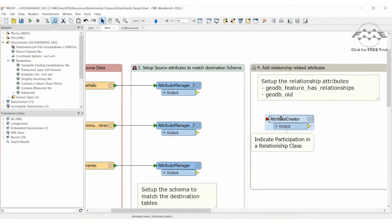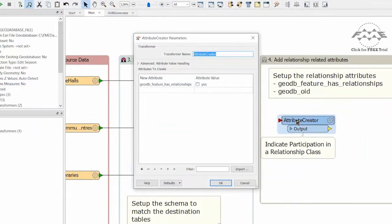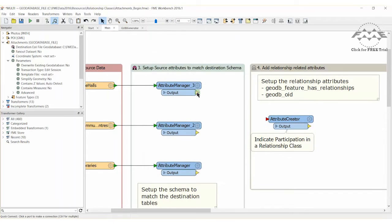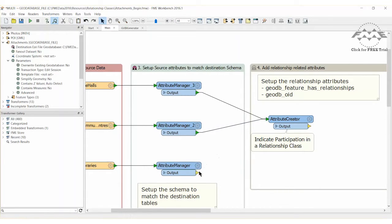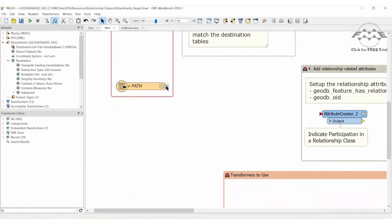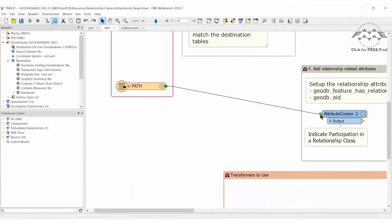Open the properties dialog for one and you will see that it sets a format attribute called GoDB feature has relationships. This is all that is required to tell FME that these features participate in a relationship. For the points of interest, connect all three existing Attribute Manager transformers to the new attribute creator. For the paths to the attachment files, simply connect the directory and file path name reader to the second attribute creator.